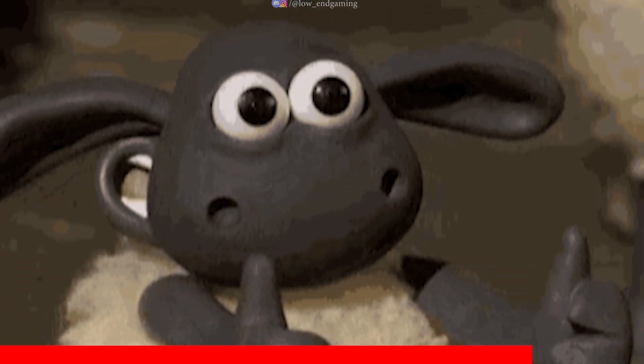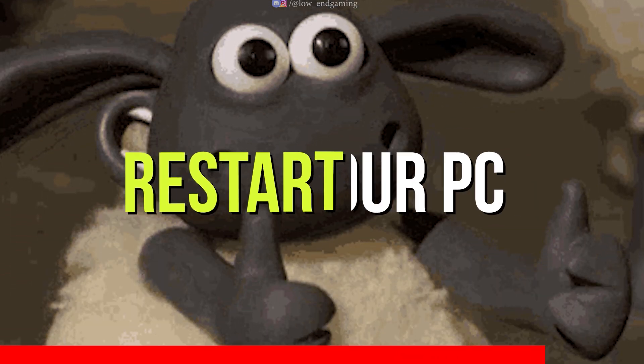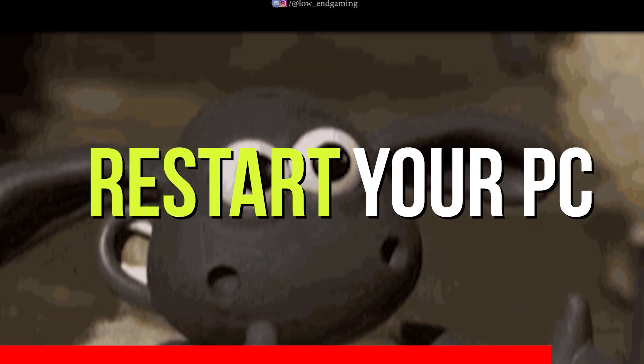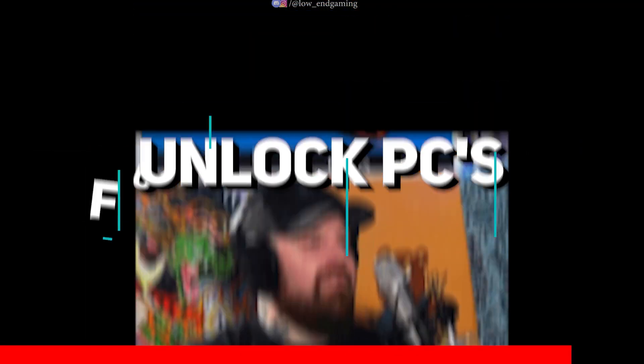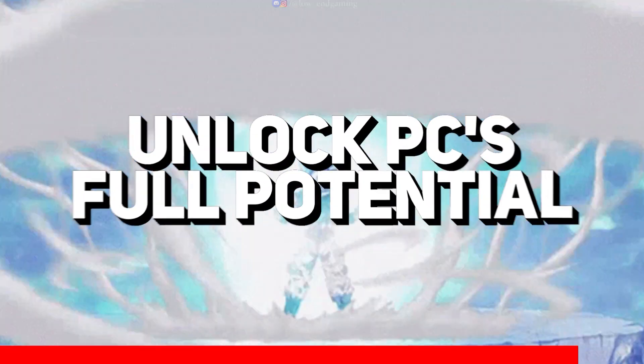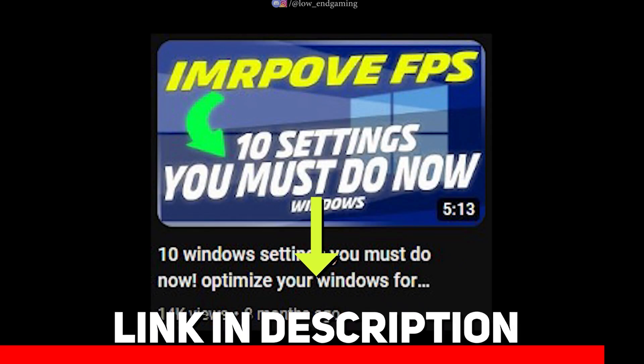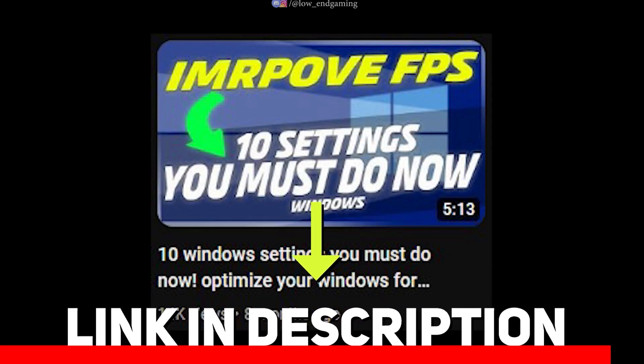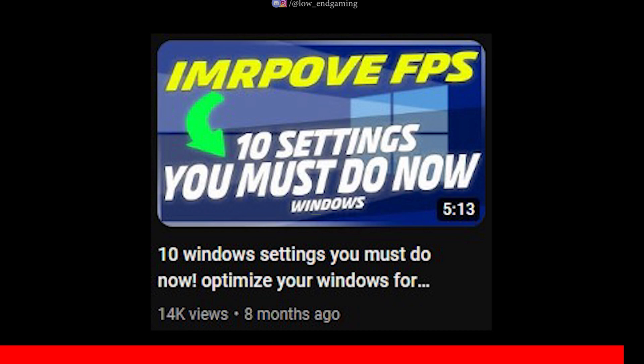And we are so done, now just restart your PC so that all the changes take place. If you want to optimize more of your PC and get even more FPS, then watch this quick video to fully unlock your PC potential for gaming. Link in the description below or click in the upper right corner.